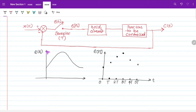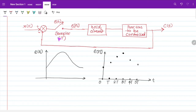This is e(t) — the error signal — and this is the sampler. For every T seconds this switch is closed and we get some sampled value. For every T seconds the switch is closed and we get some value. This is nothing but a sampler which is sampling the error signal at every T seconds. This signal will go to the hold circuit, and the hold circuit will hold the value so that the output of the controlled process is continuous with respect to time.